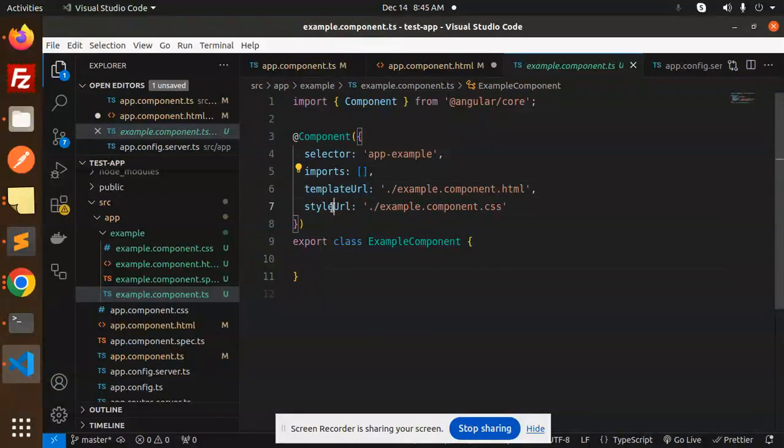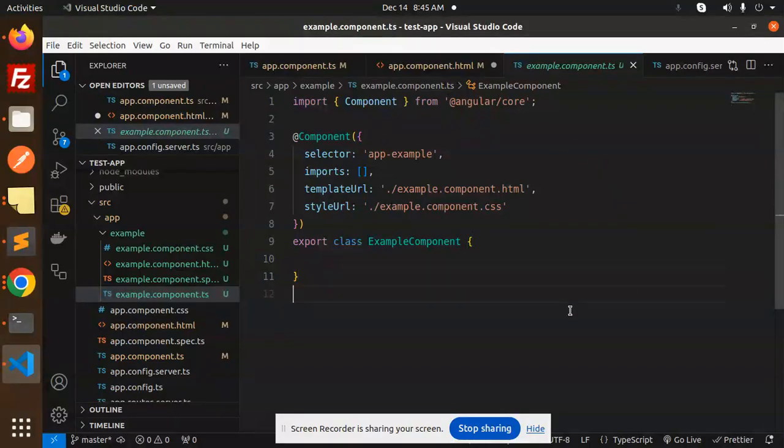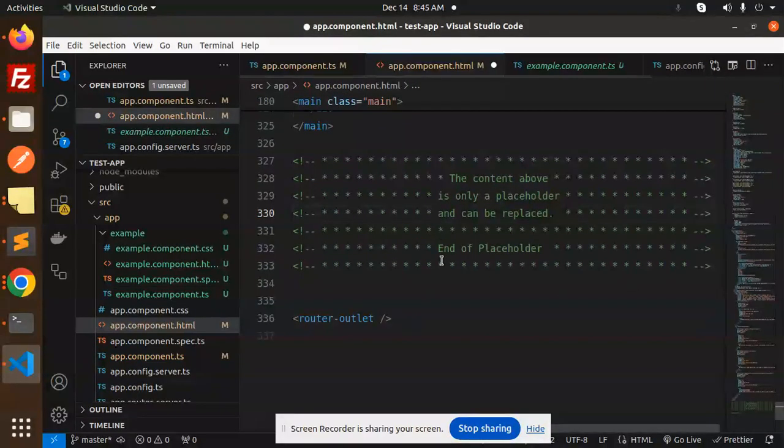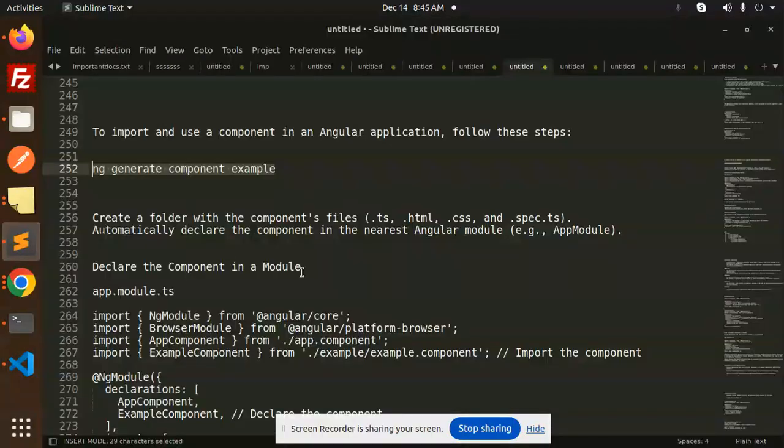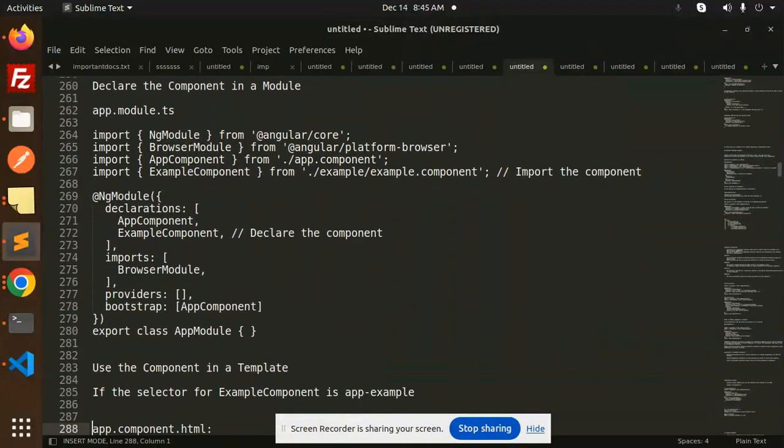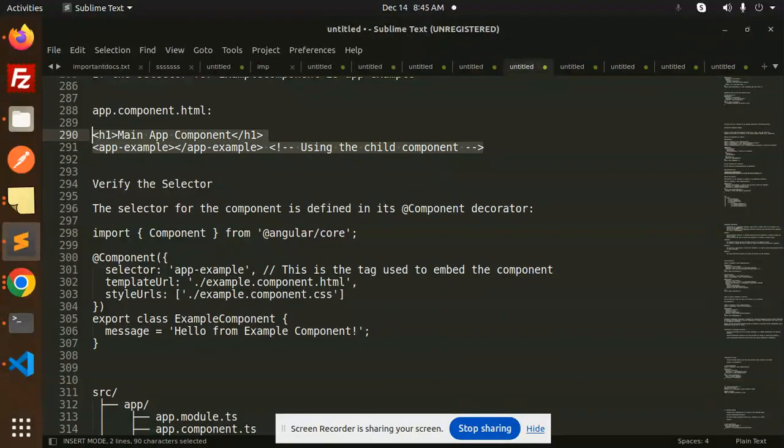And how can we use this in our main component? So this is our app component. I want to use that one, so what I need to do is just I need to use a selector for this. This is the selector I'm going to use it in our app component.html.